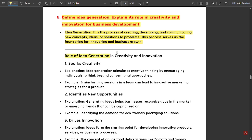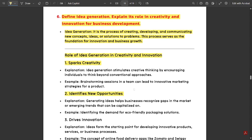The role of idea generation in creativity and innovation: First, it sparks creativity. Idea generation stimulates creative thinking by encouraging individuals to think beyond conventional approaches. For example, brainstorming sessions — and these sessions are trending a lot nowadays.